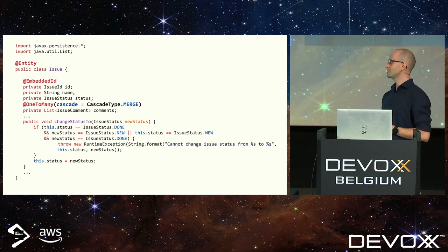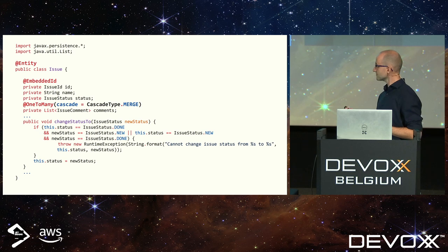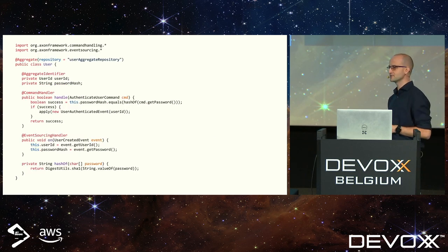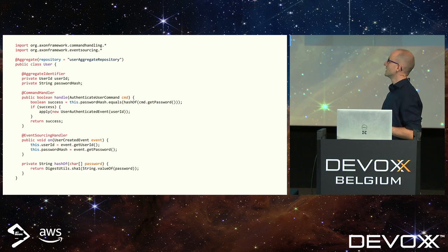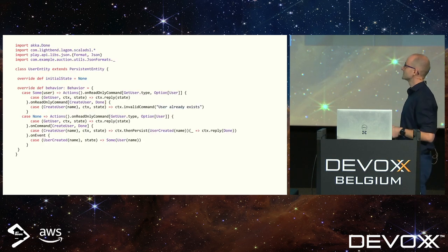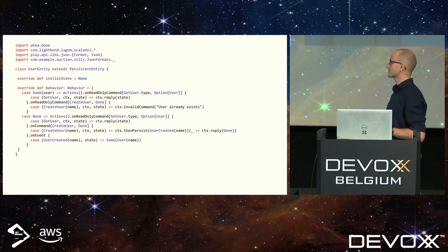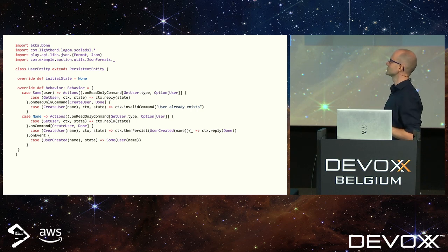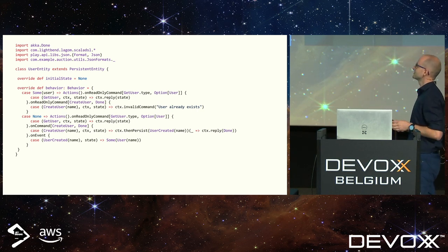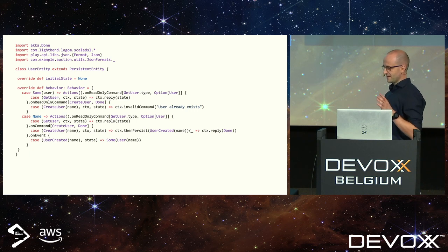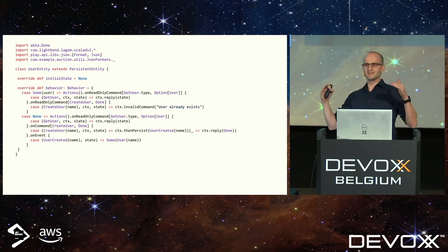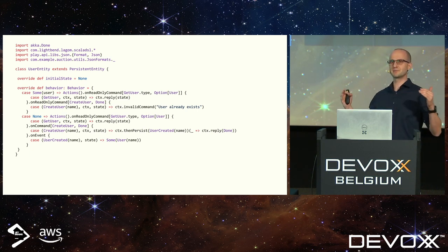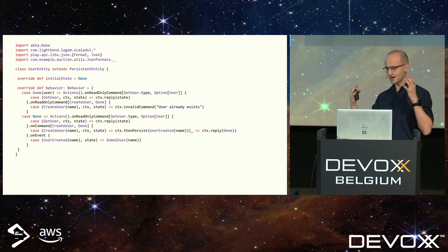As Uncle Bob has said many times, persistence should be only a plugin to our domain. Unfortunately the same story applies to event sourcing frameworks. Here's an example from Axon Framework — a user aggregate mixed with Axon framework annotations. The same story from Lagom Framework: focus on the imports — you have JSON formats there. On my domain level I don't care about JSON, I don't care about serialization, I just want to write my business code.